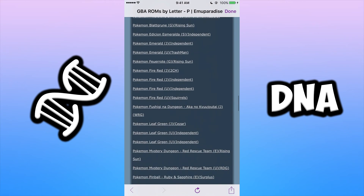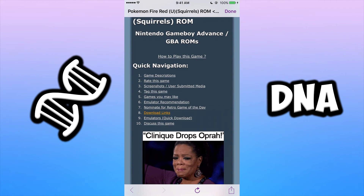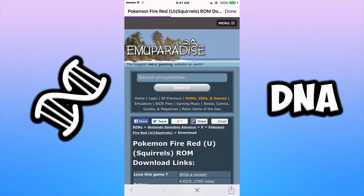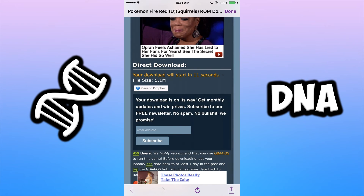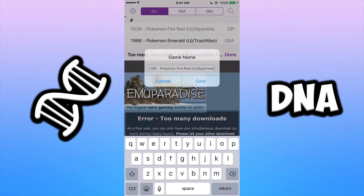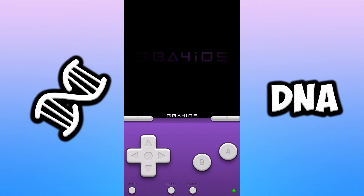It seems like everybody wants to play Pokemon, so let's go to P, scroll down, and find Pokemon Fire Red. You'll be brought to a page with quick navigation — click on number 8 which is Download Links. Click the orange link, scroll down a little further and click it again. There's a wait time to download, which is understandable. Once your file is downloaded, click Download, name it what you want, and click Save. It'll go back to the main screen and say sync complete — and then you're all set.